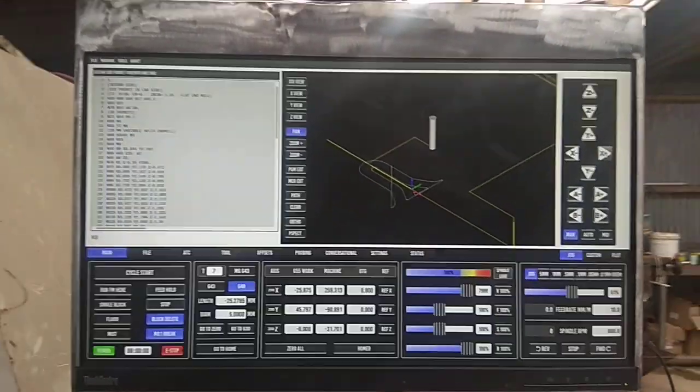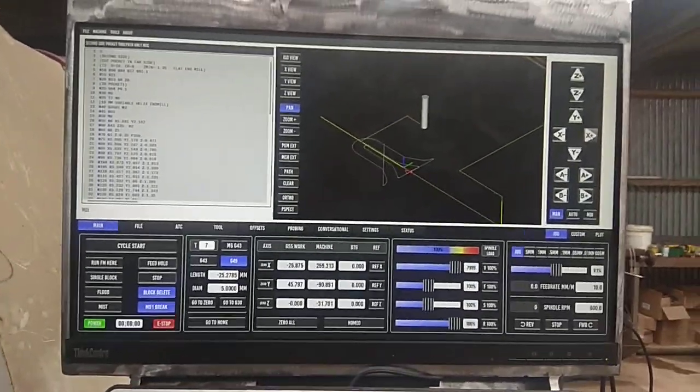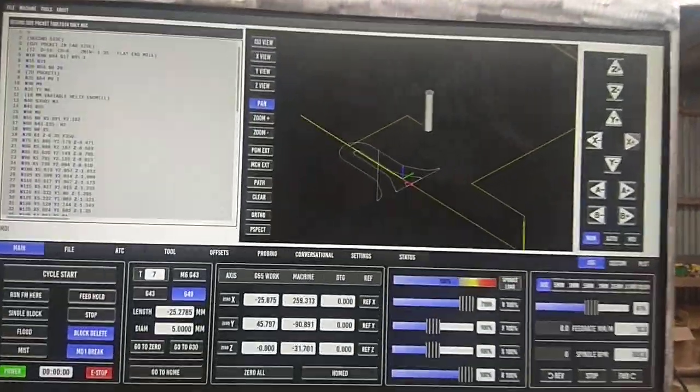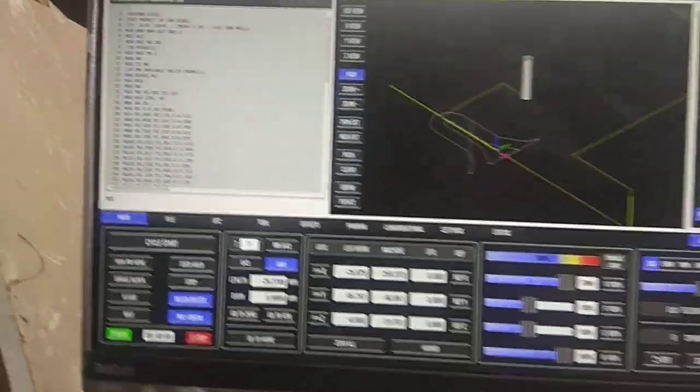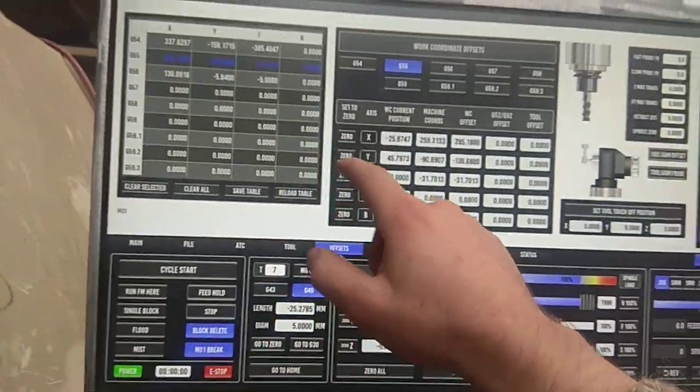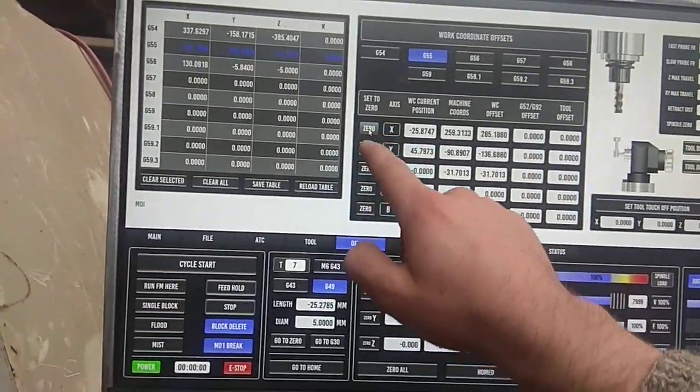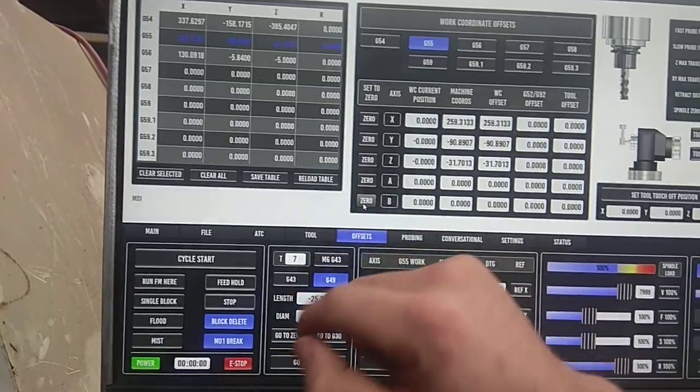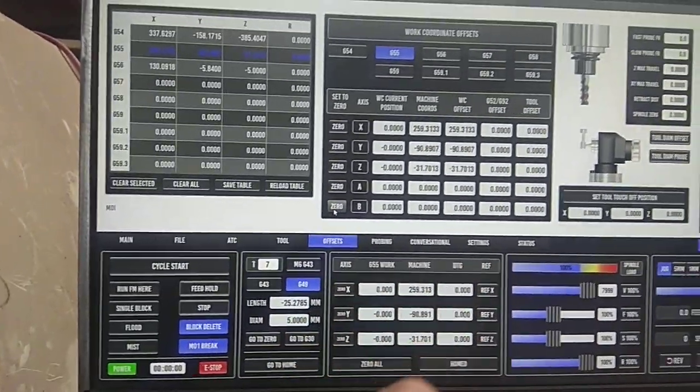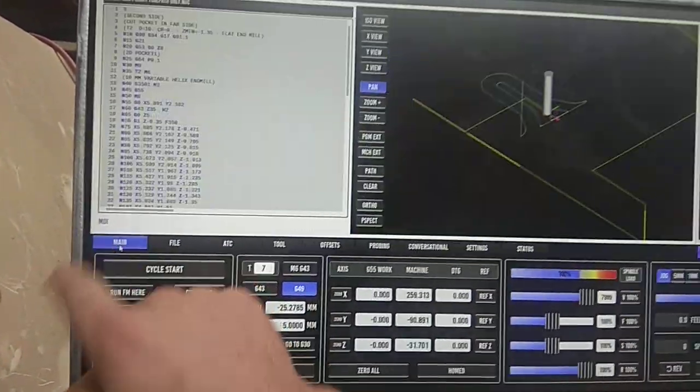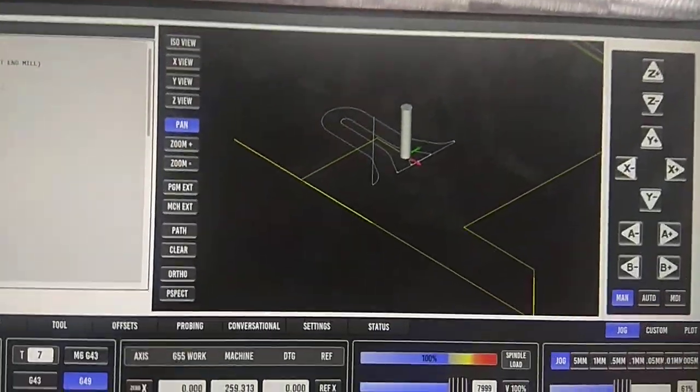So I want to move, say I've touched up over here and I want to move my offset. So this program is set up on G55 offset. So I can just go back in here, zero it again. Yep. And you can see it's moved.